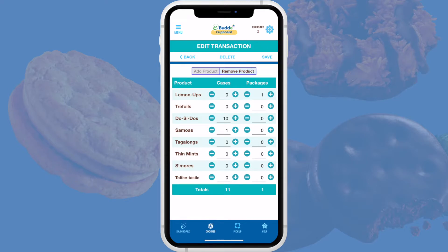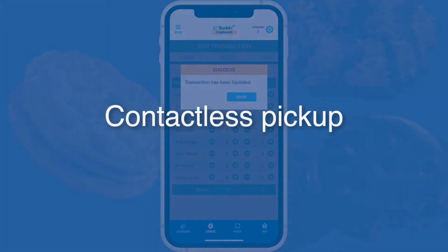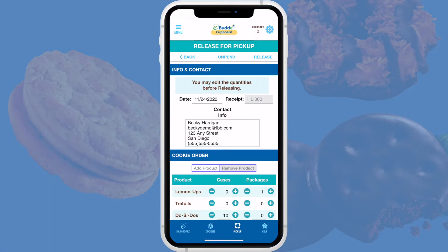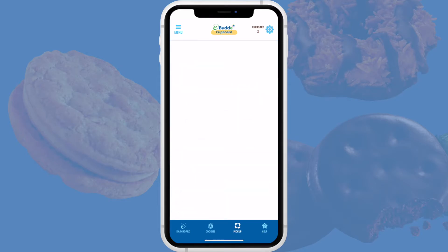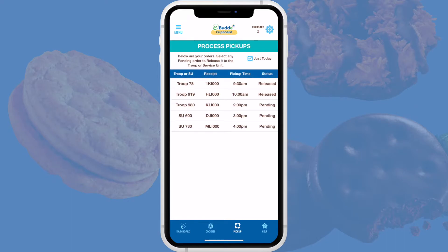If you're following contactless pickup guidelines, you'll use a few extra steps within the app to verify the identity of the volunteer and release the order. When you and the volunteer agree that the order is correct, tap Release. This tells eBuddy that the cookies are ready to be transferred to the volunteer, and the app will take you back to the Process Pickup screen.